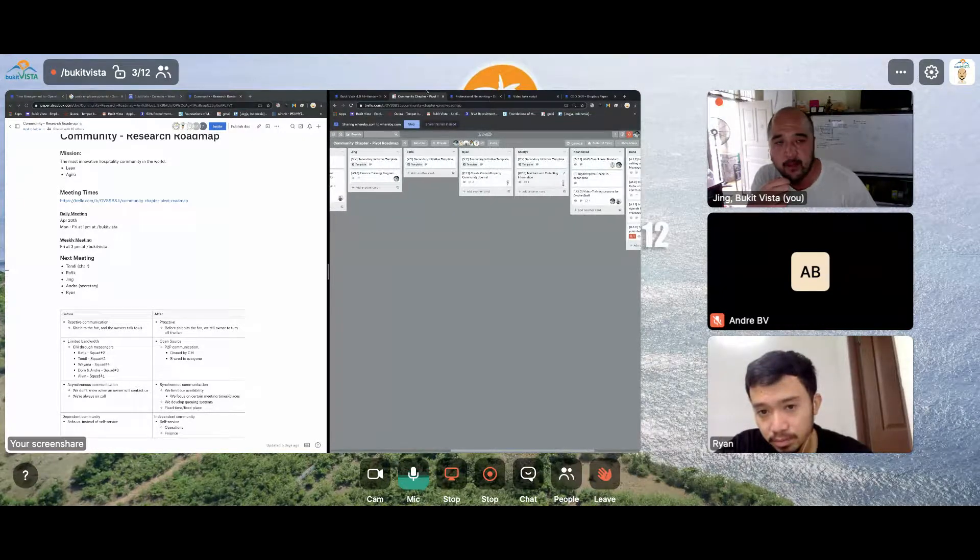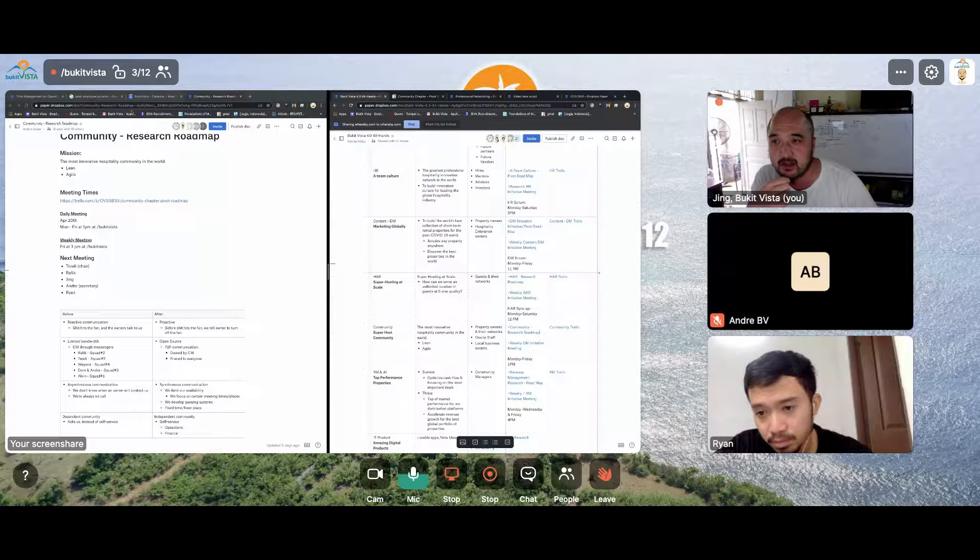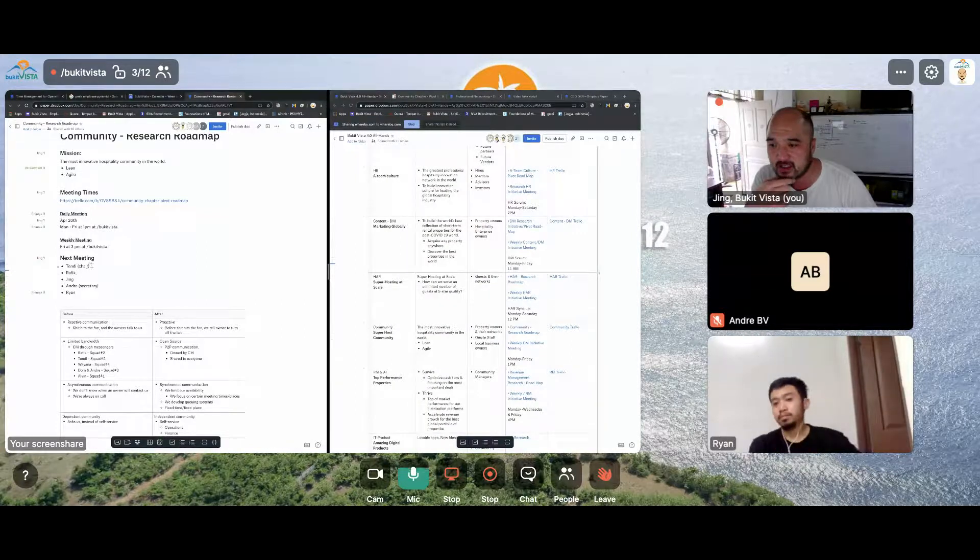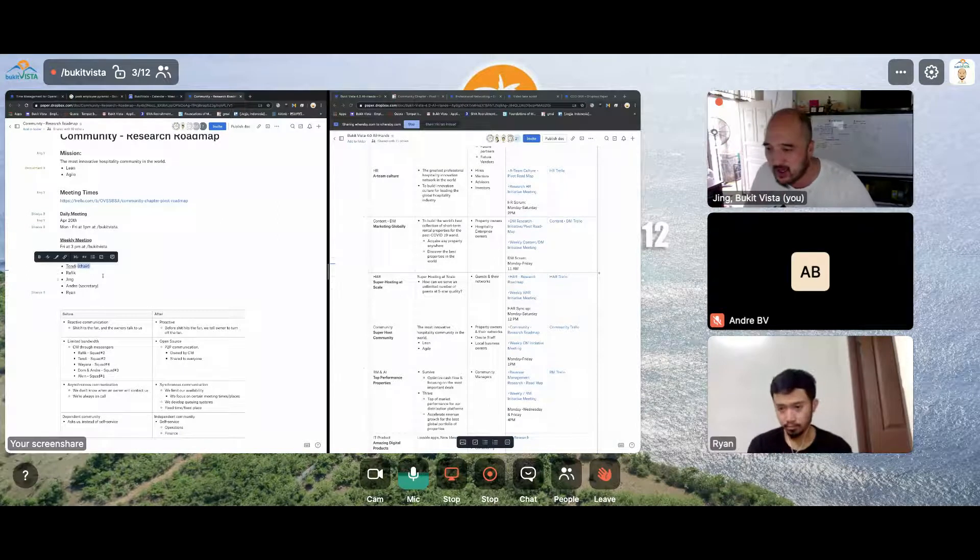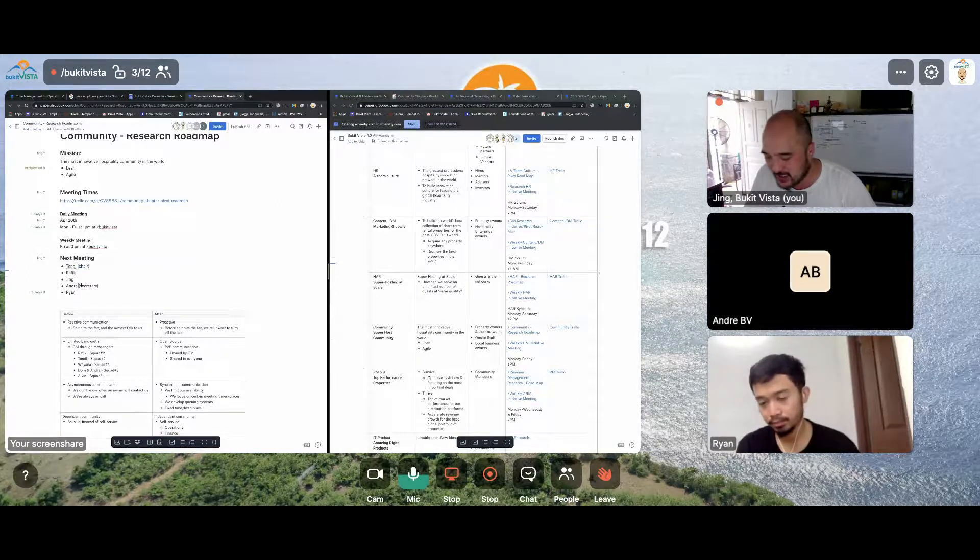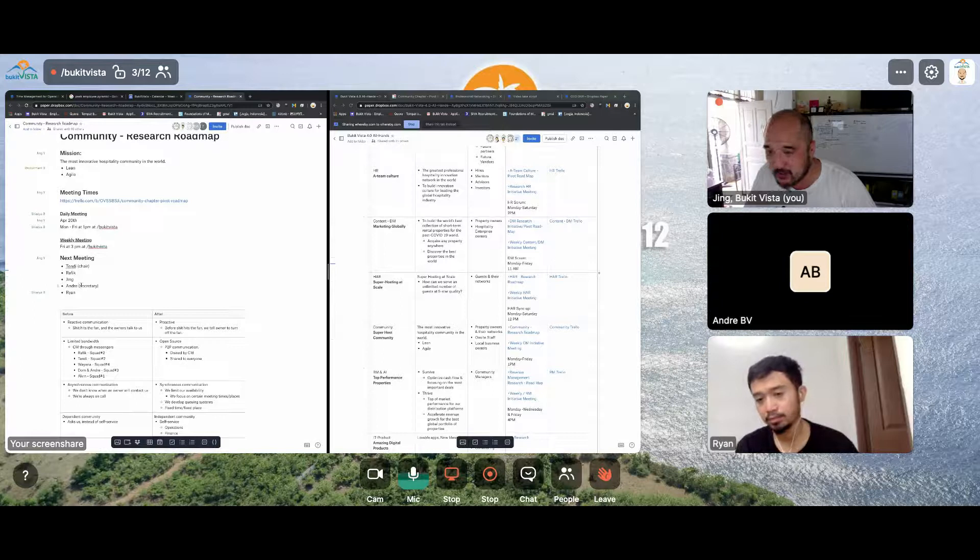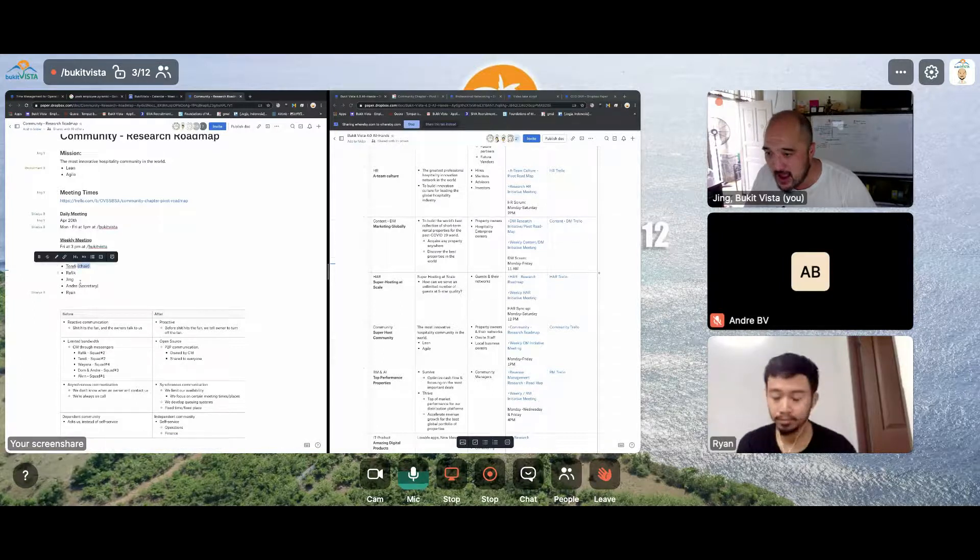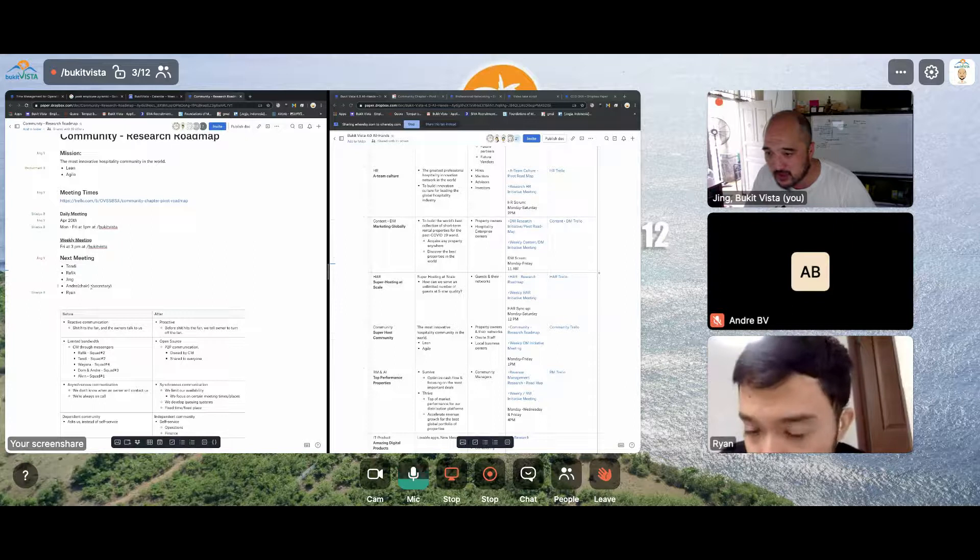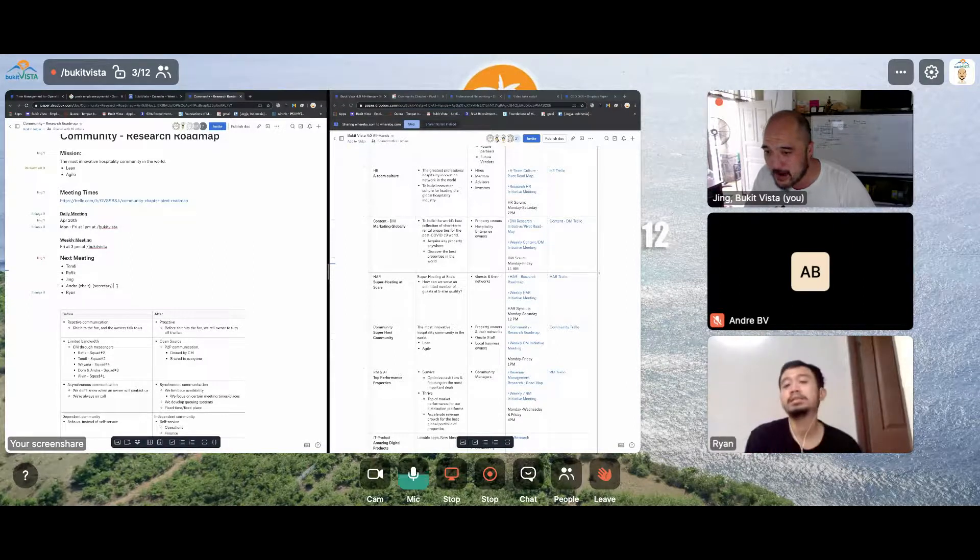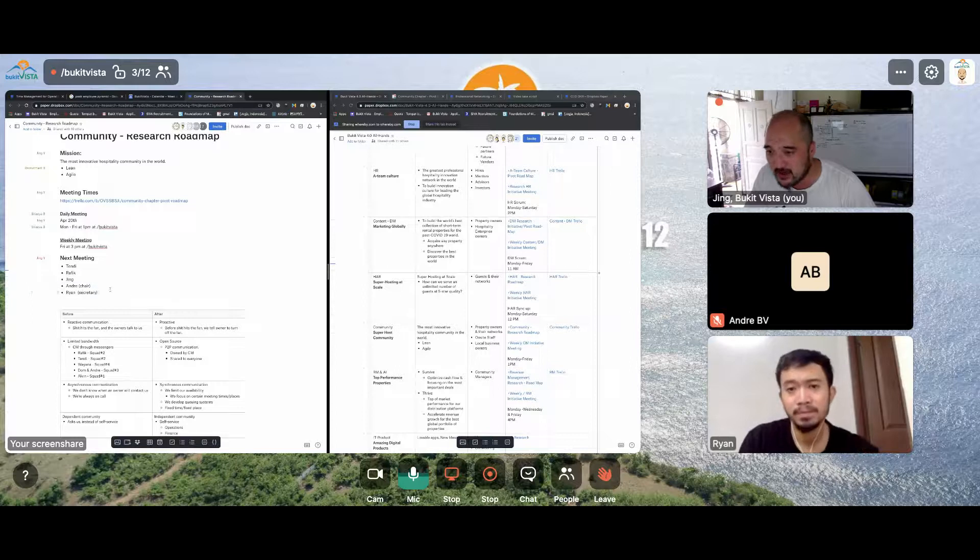And we will pick another chair for the next sync up. Andre, why don't we have you be chair next time now? Okay. Fantastic. So Andre will be chair. Let's see Rian, let's put you down as secretary then. All right, fantastic. So let's go ahead, that part is finished.